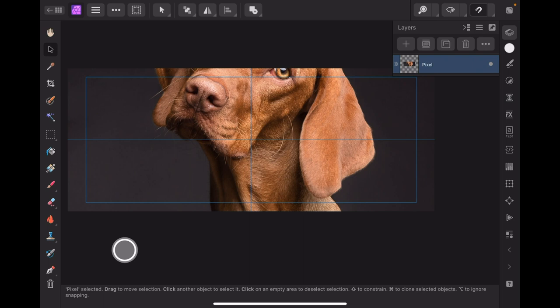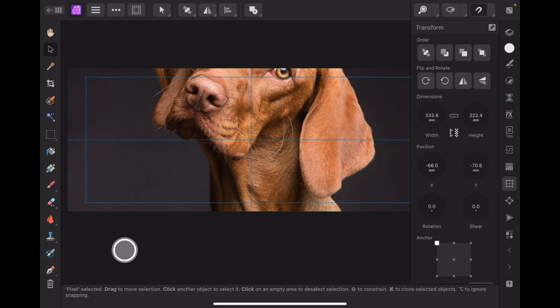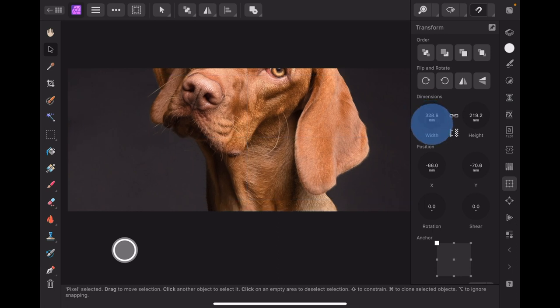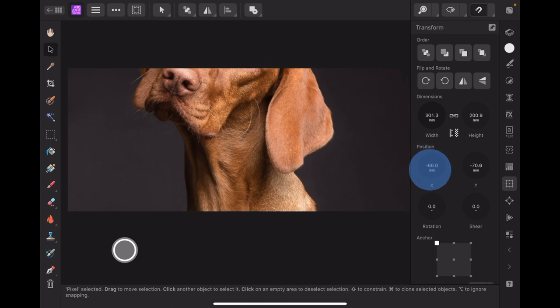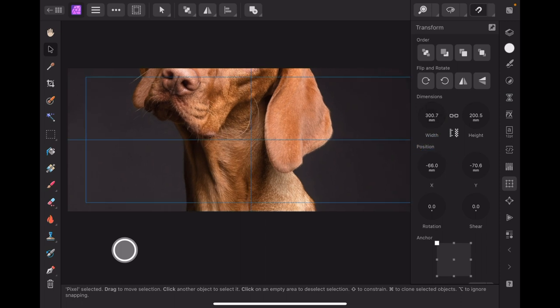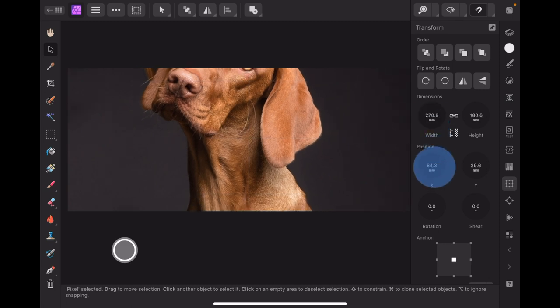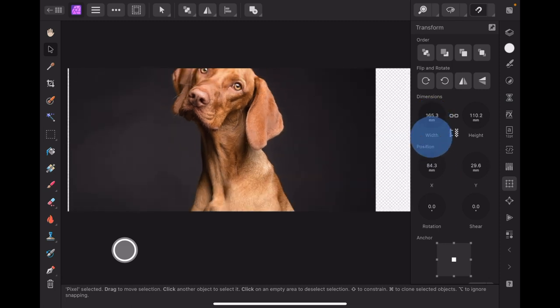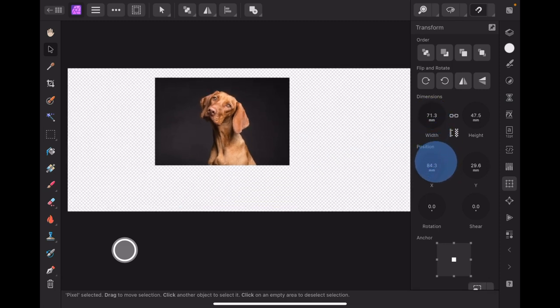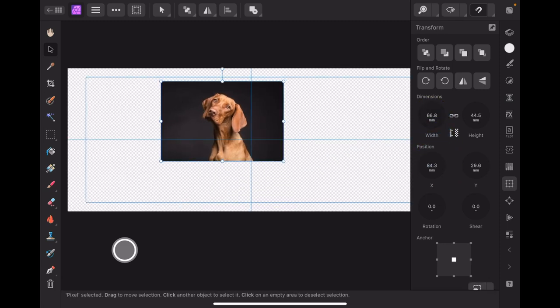Now we've got that selected, we can go back to the transform studio. Make sure that lock is locked because you want that perfectly locked, meaning that when you reduce the size of the dog, the anchor in the center so when we reduce the size the dog comes in like that.